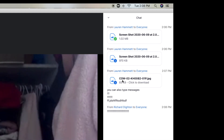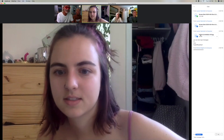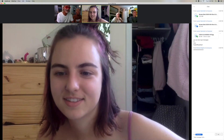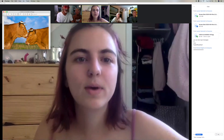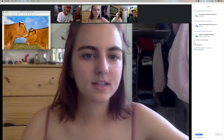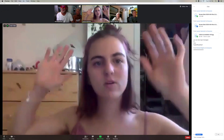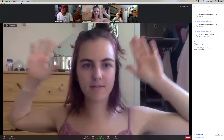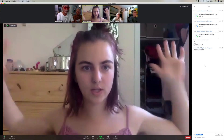Also, participants can send you images. If I click on this one image that says cow, you're going to see this picture of a cow pop up that Lauren sent us. And there it is. If you want to get rid of it, you just click that red button and it disappears.